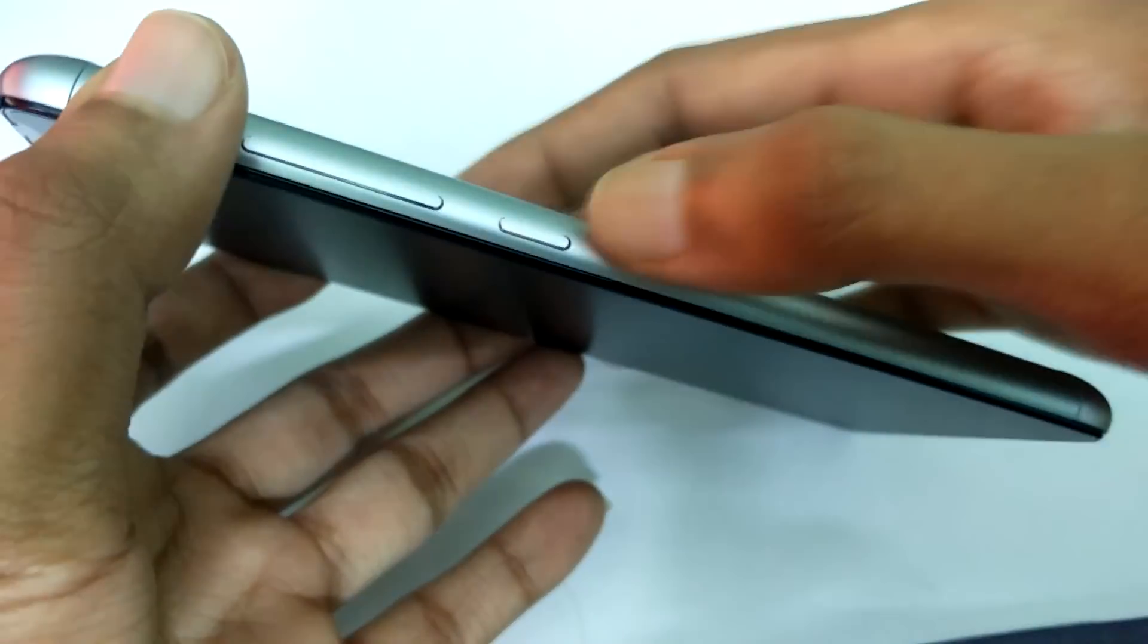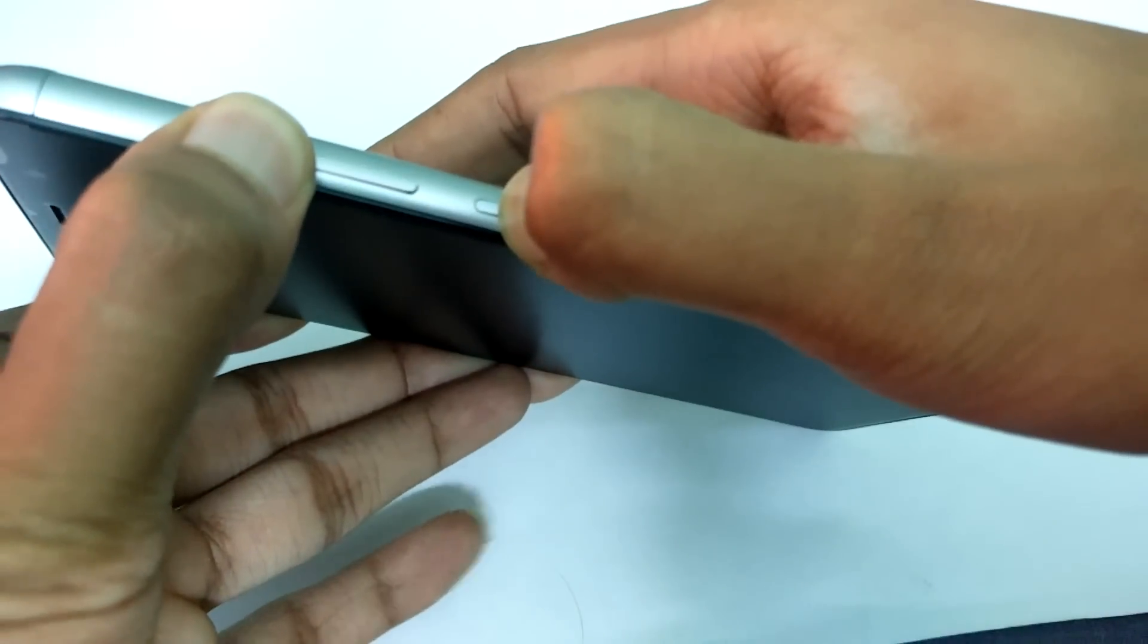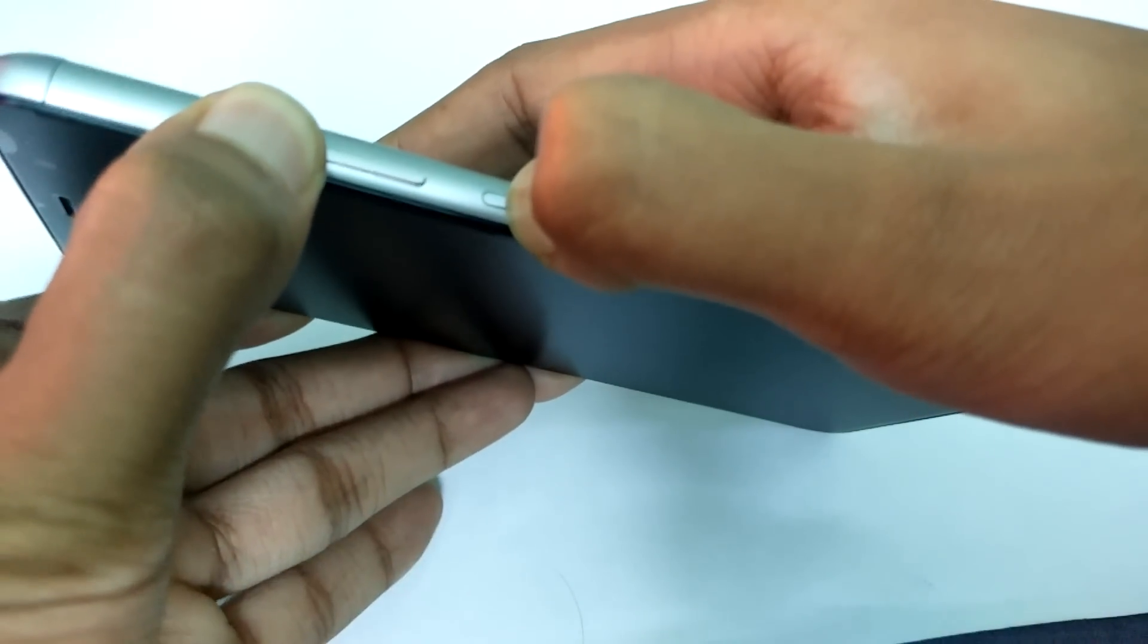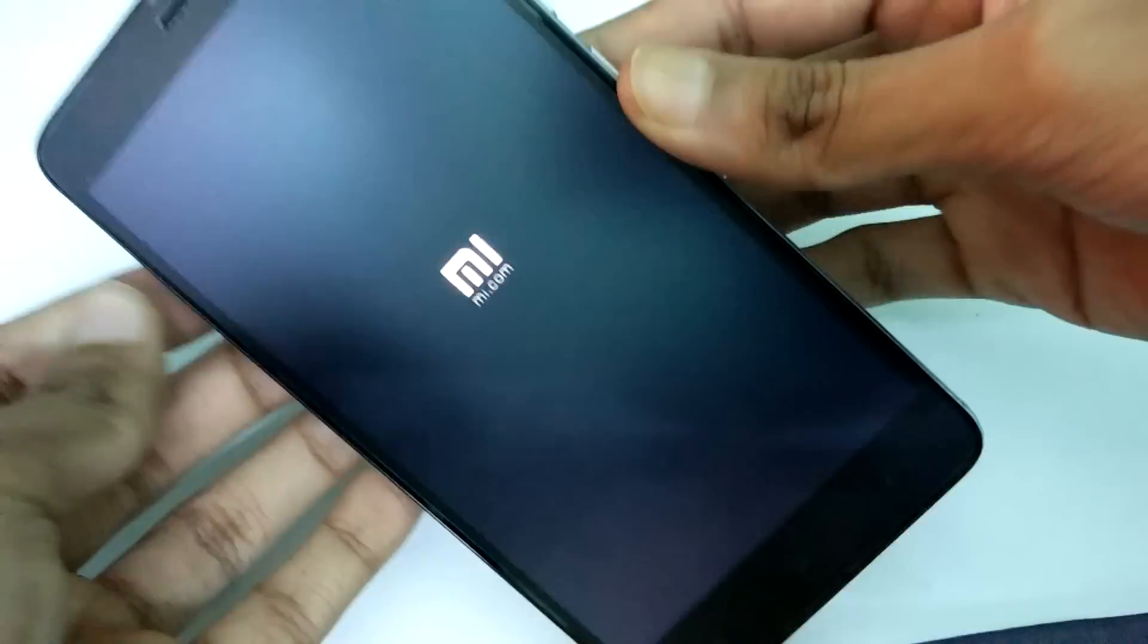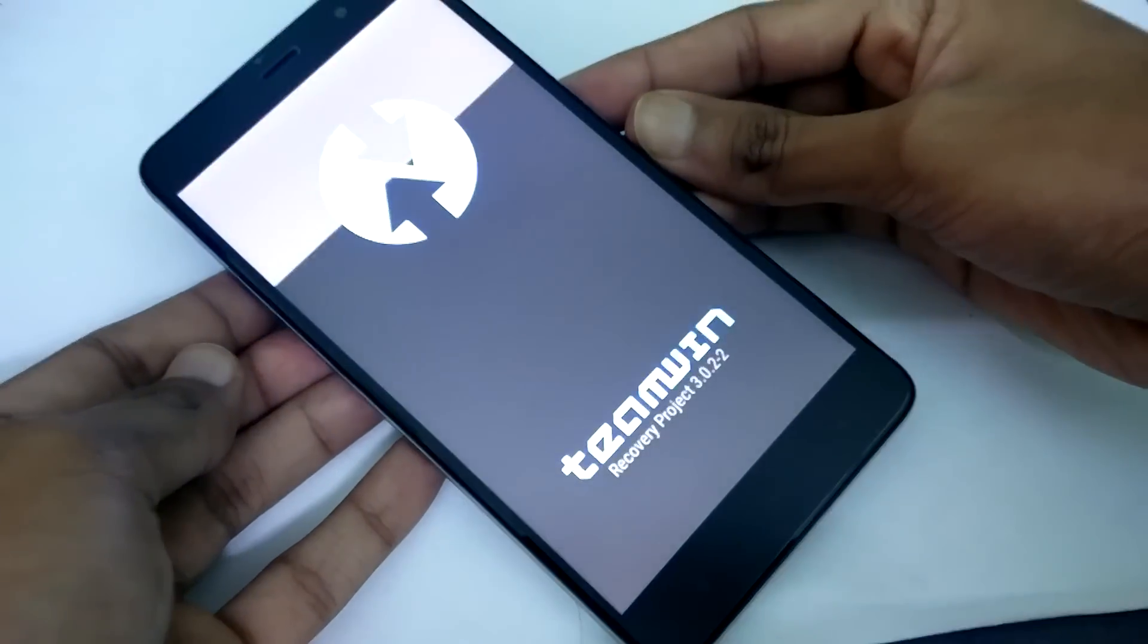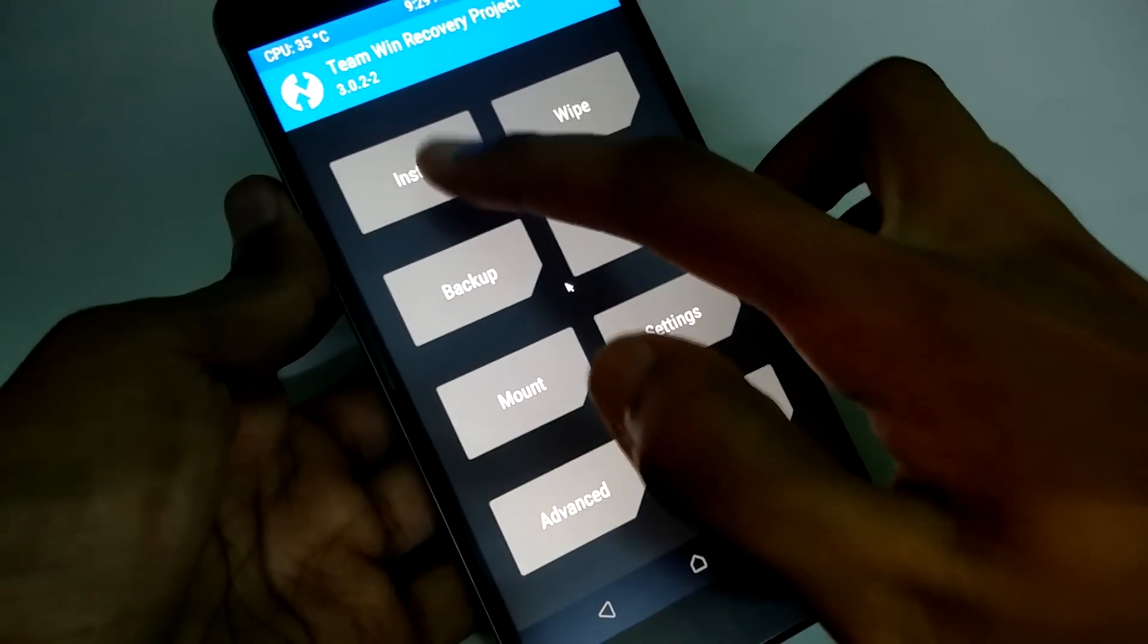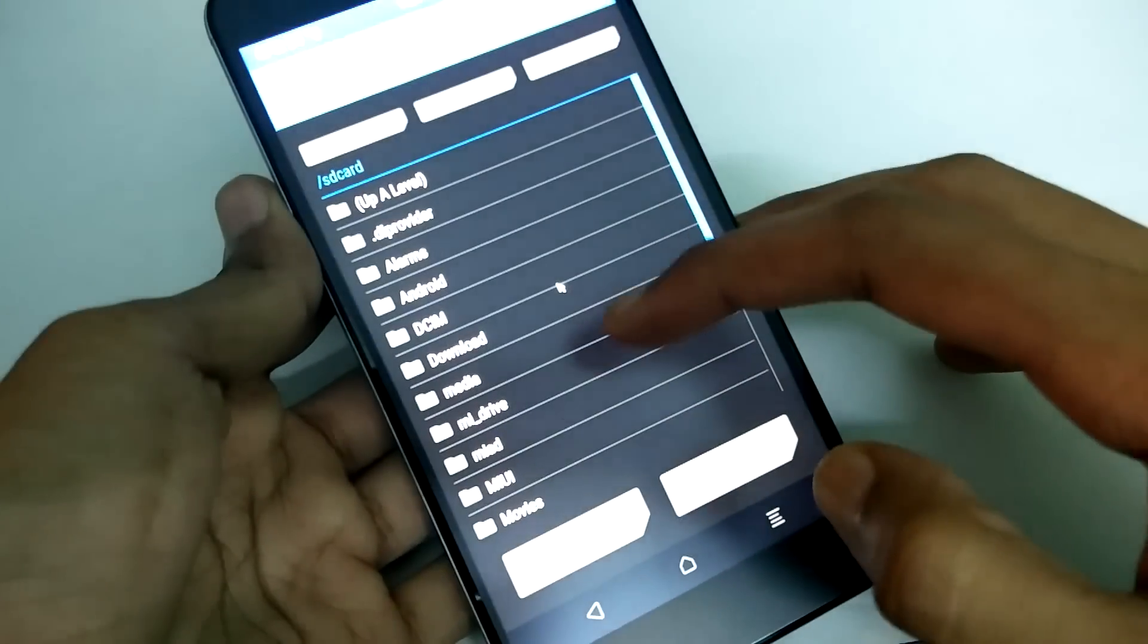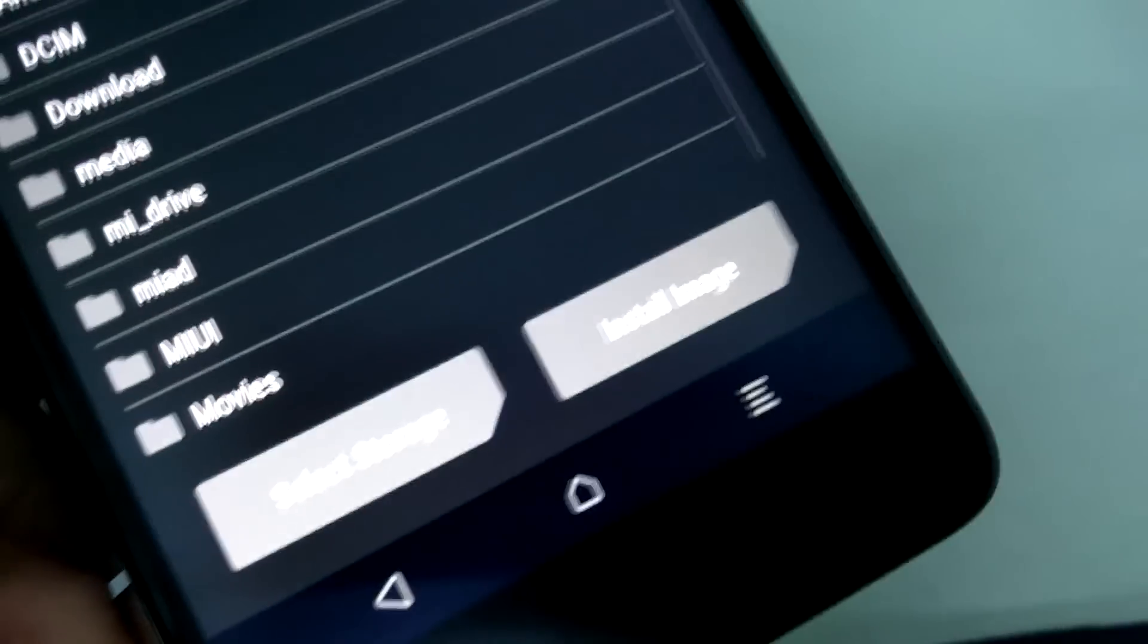Power up your phone. Press the volume up and power button at the same time to boot into TWRP recovery. Click on install, click install then select install image.